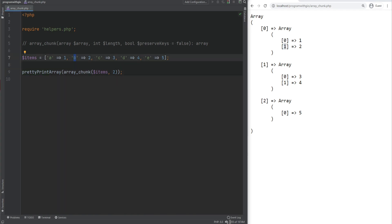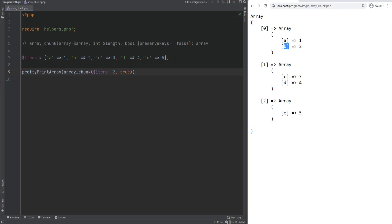If you want to preserve the keys, you need to pass in the third argument as true. And now if we refresh the page, we get A, B, C, D, and E.